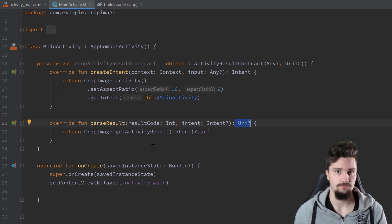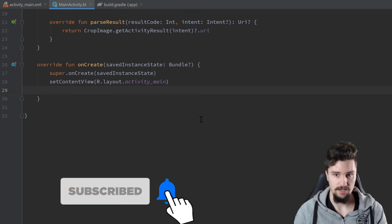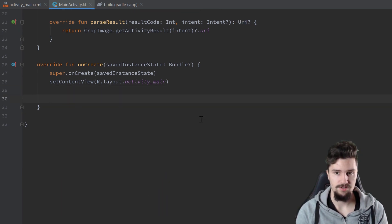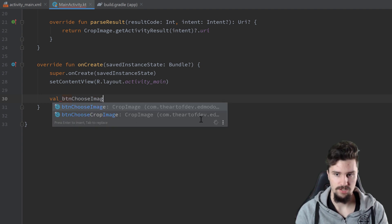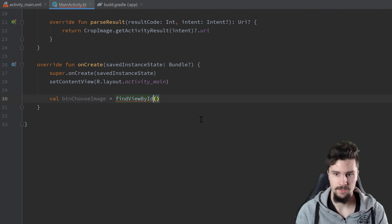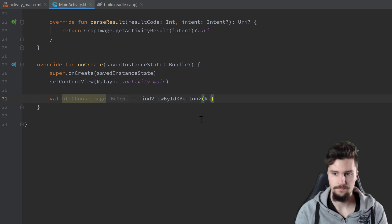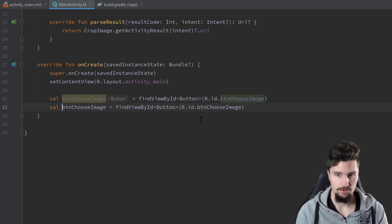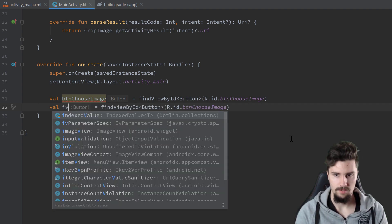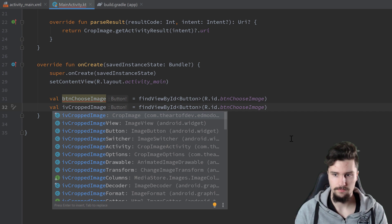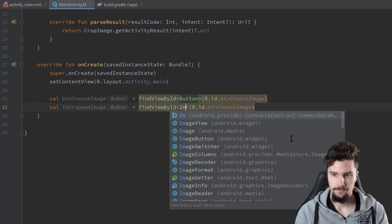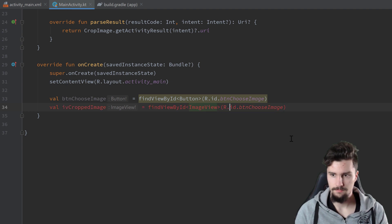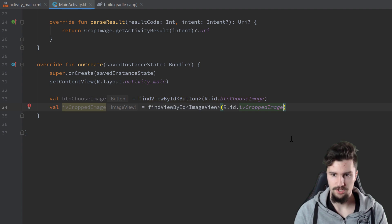So in on create, I will actually first get some references to our views, because kotlin synthetics is not included anymore by default. Val button choose image is equal to find view by id, that's a button, import that, r.id button choose image. Control d to duplicate that. IV cropped image, image view, and button or not button, IV cropped image here.